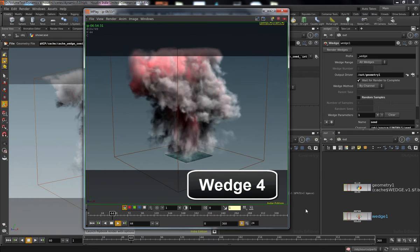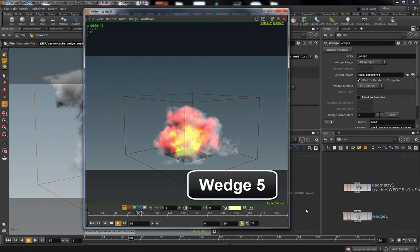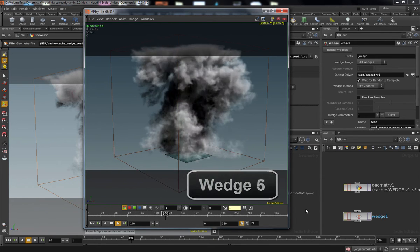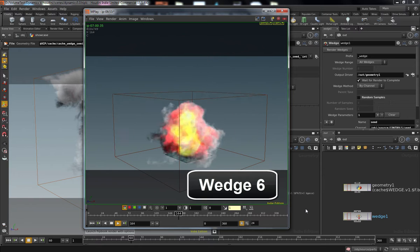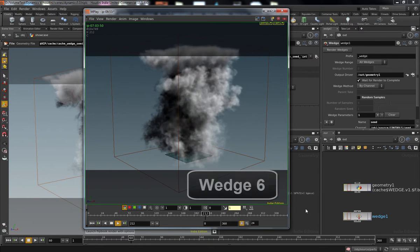We're also going to talk about a different MicroSolver, the Shredding MicroSolver, which will help give some cool shape to your simulation.